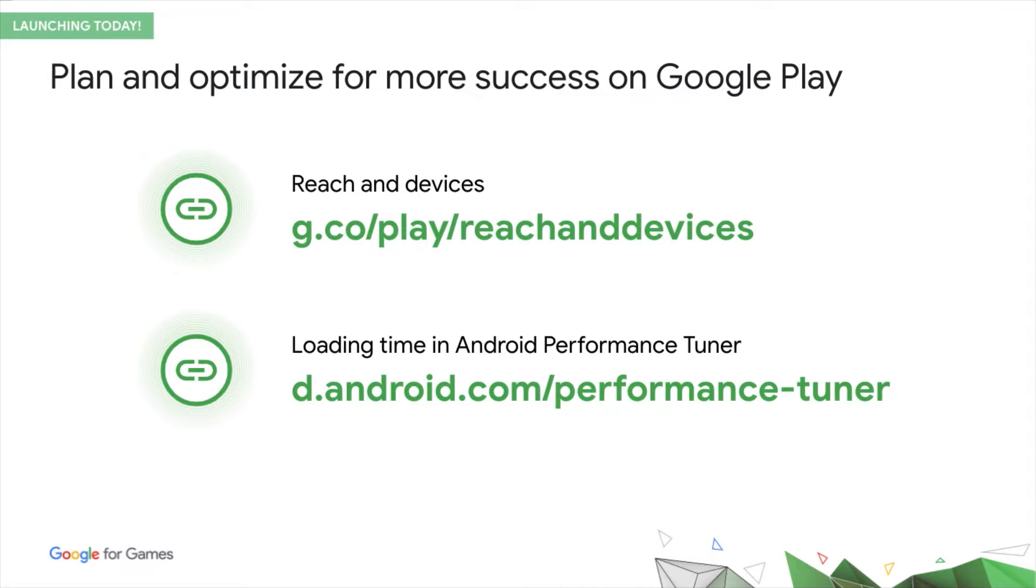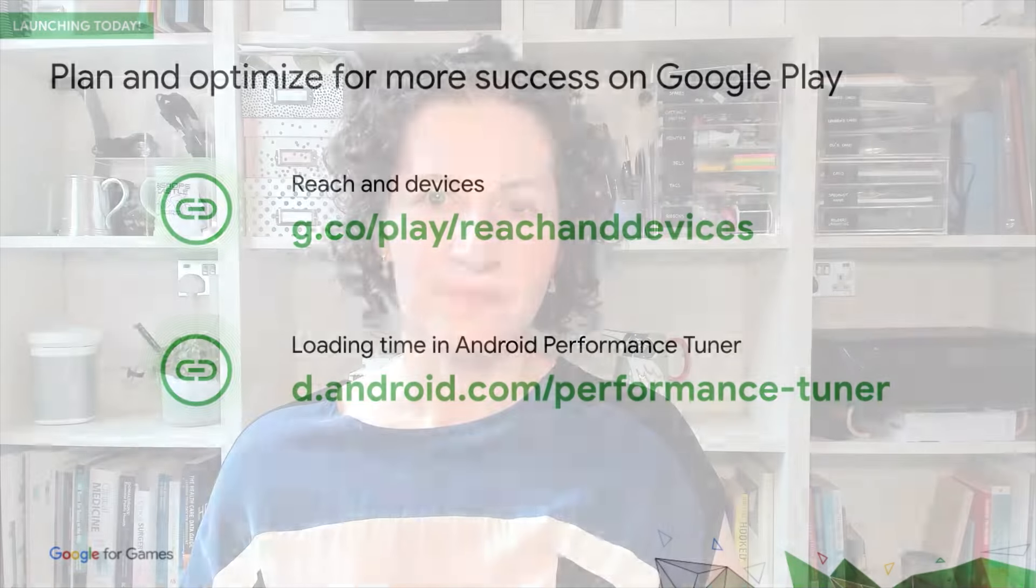And second, Loading time in Android Performance Tuner, which helps you optimize for success, by giving you the ability to tackle poor quality reach at scale in a complex device ecosystem. I really hope you'll find these useful and impactful for your game's success.